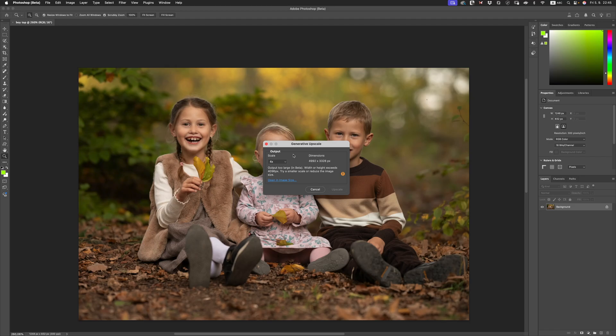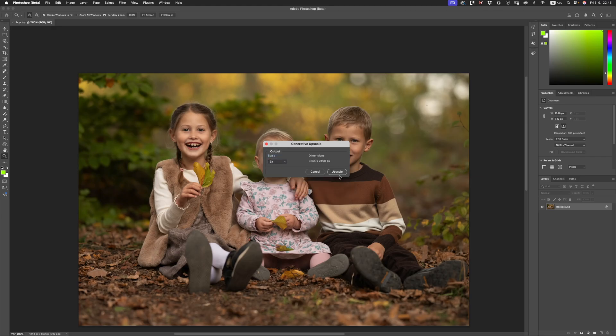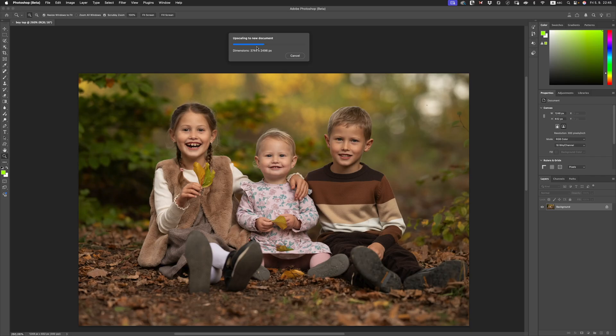I hit the first limitation when I clicked 4x. It says output too large in beta, so they're obviously going to work with that. The width or height exceeds 4096 pixels. So let's just choose a lower scale, 3x and click Upscale. It's going to create a new document and let's wait for the results to pull and see what Photoshop beta is giving us.